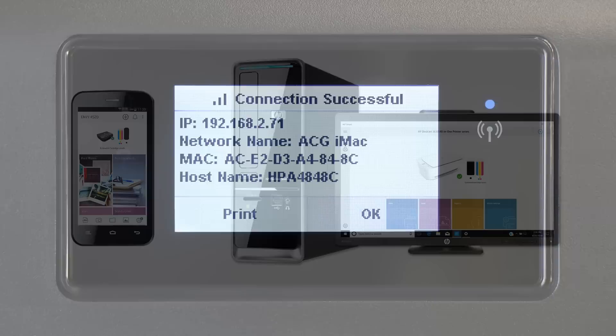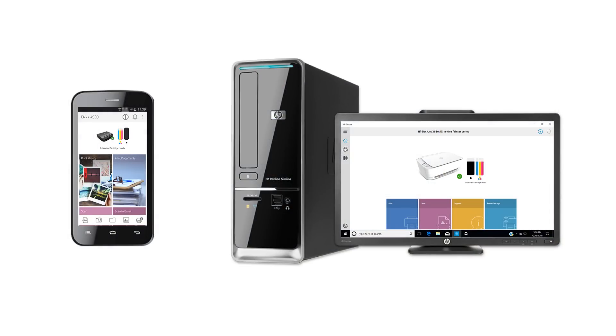With your printer on the wireless network, you can install the software on your mobile device or computer and begin printing.